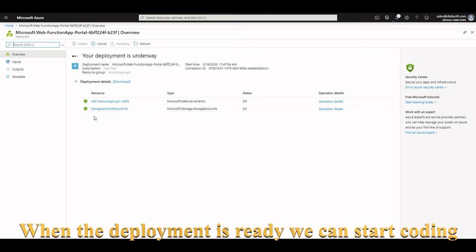When the deployment is ready, we can start programming in Visual Studio.